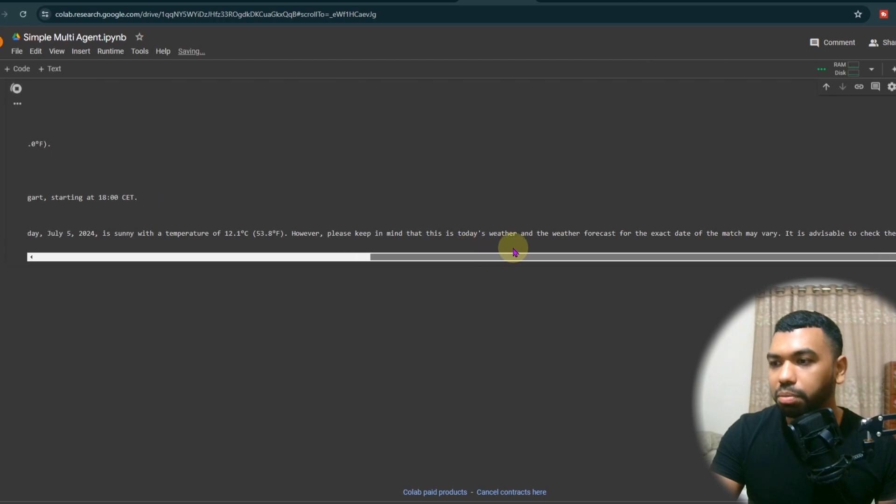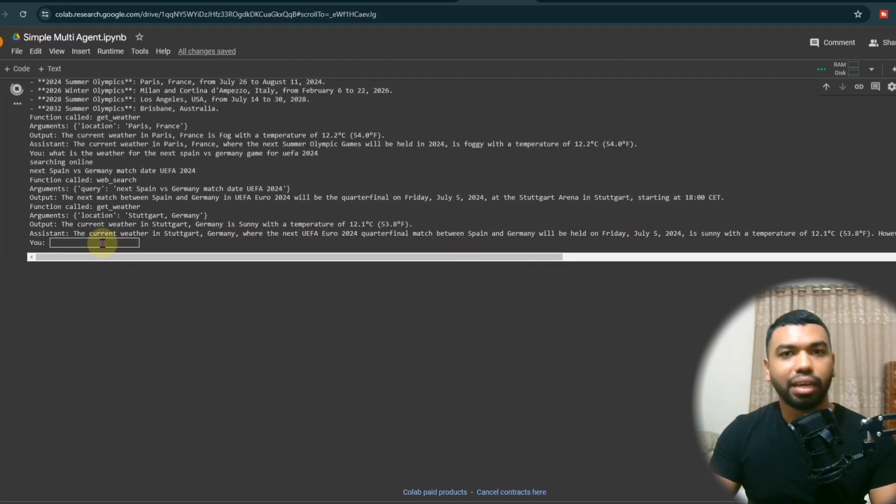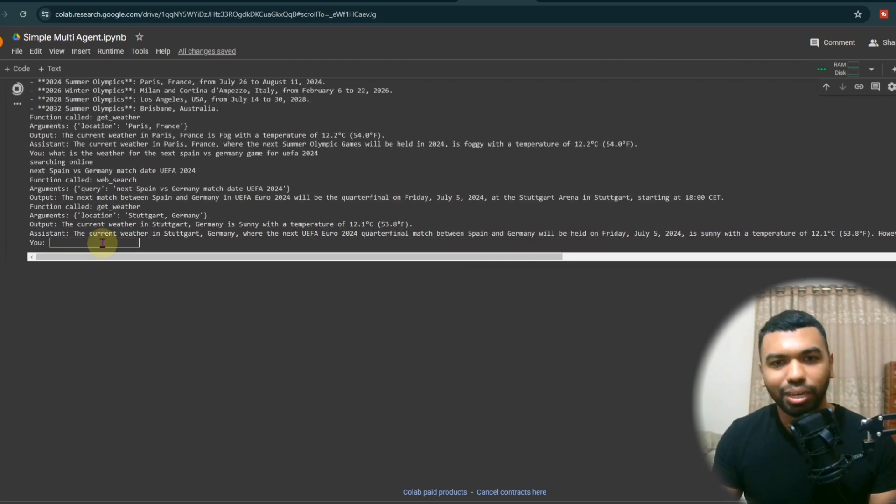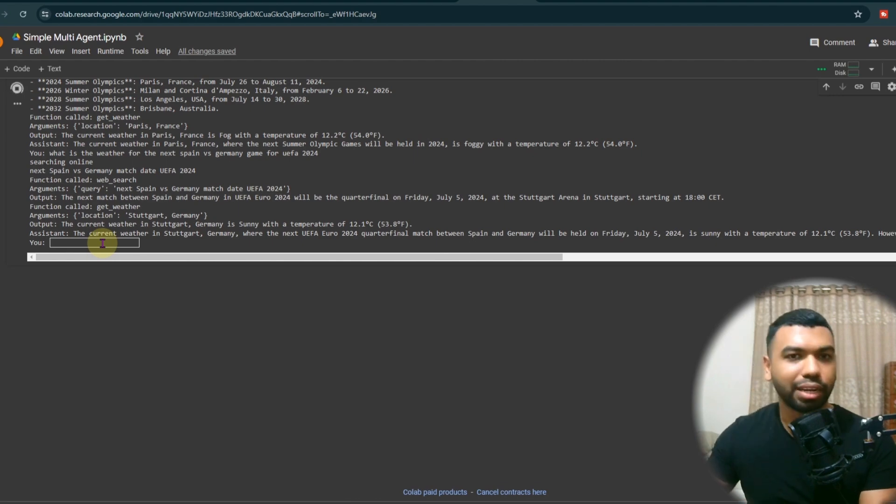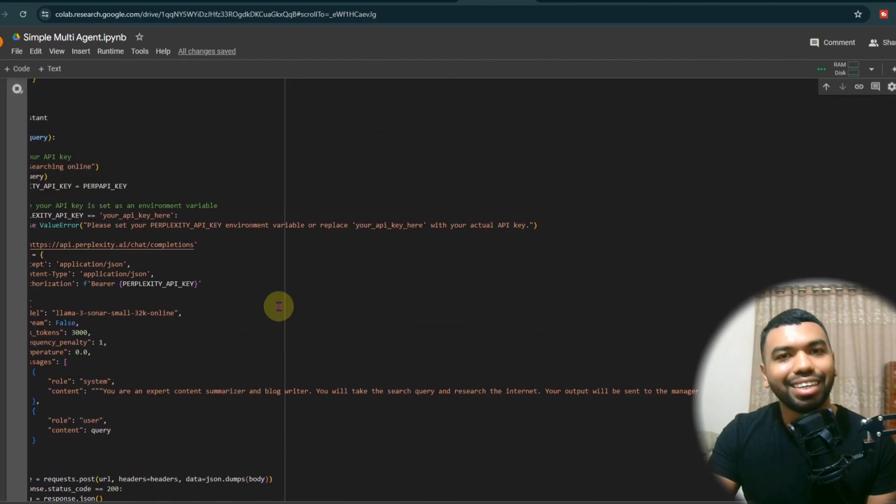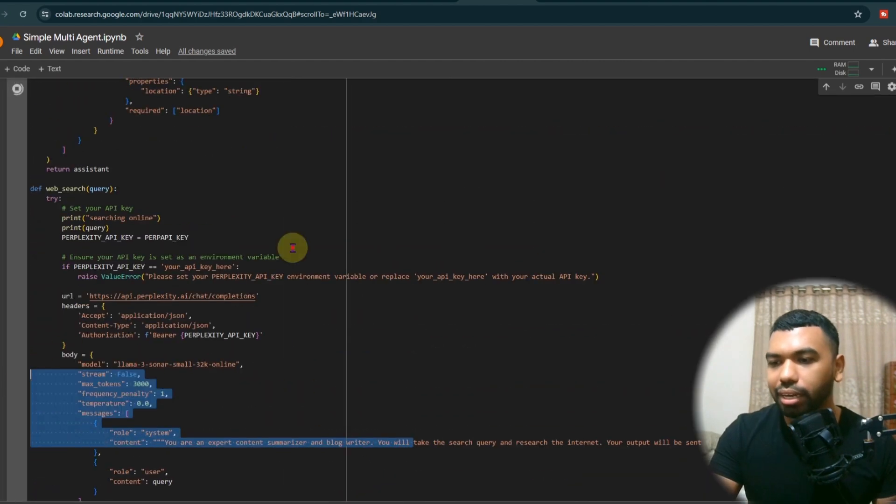However, please keep in mind that this is today's weather and the weather forecast match may vary. This is exactly what we need. We need the multi step sequences to get the final answer. We have the Assistant determine all this for us. How cool is that?